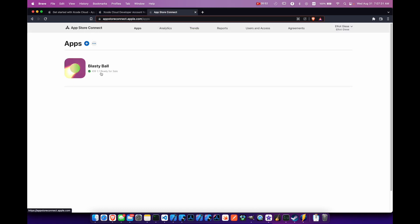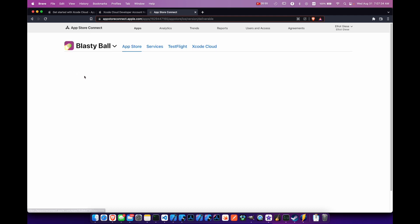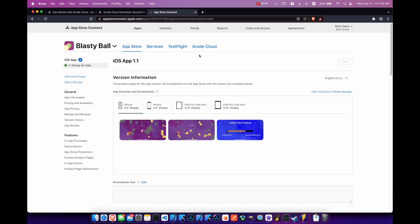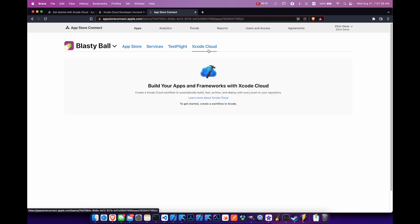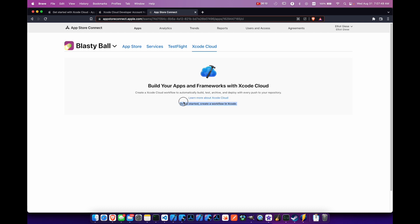So if you do have a current app in App Store Connect, you can come in here and click on the app and go to your Xcode Cloud tab to get started and create a workflow in Xcode. So I can't do this now.